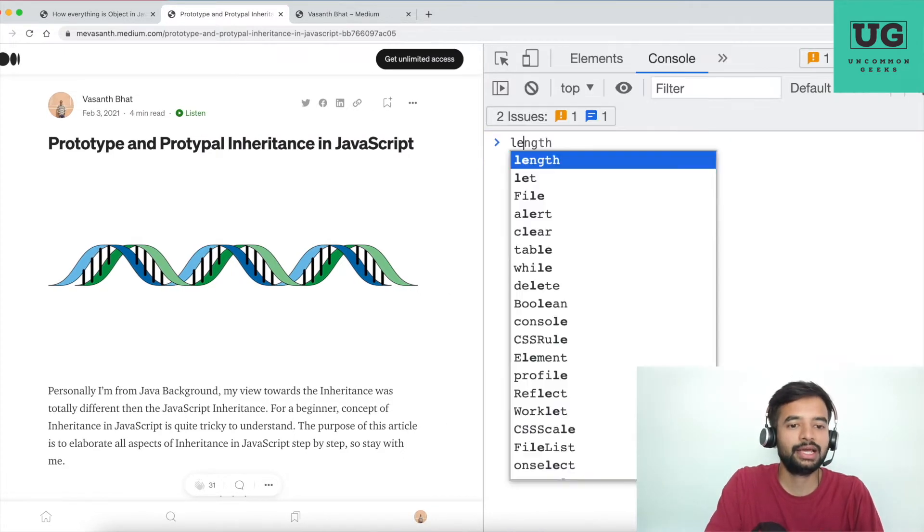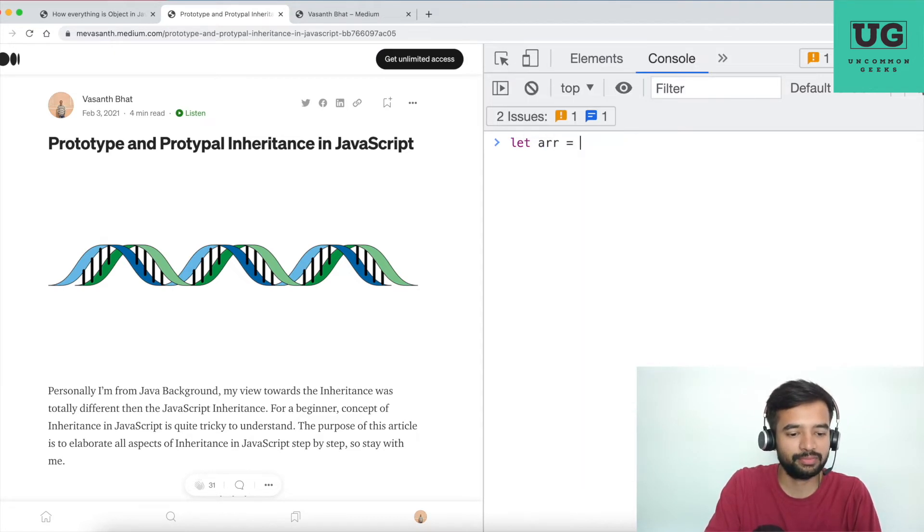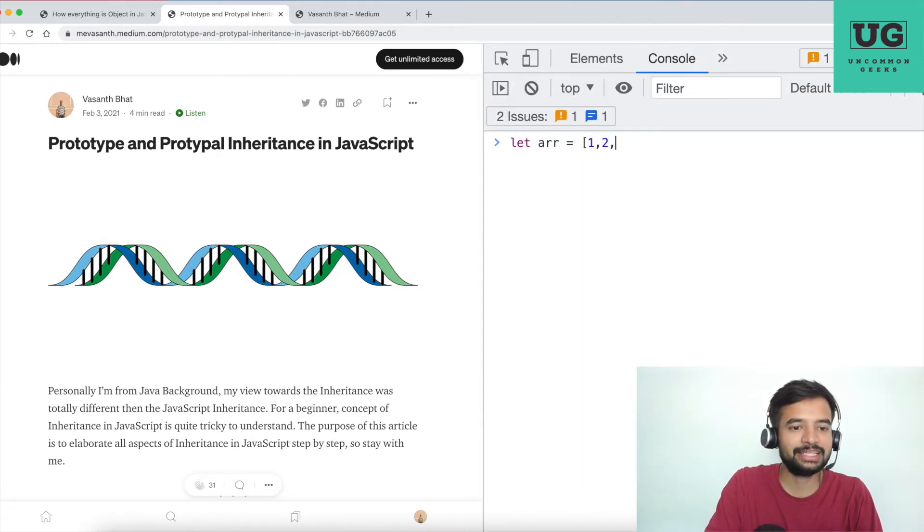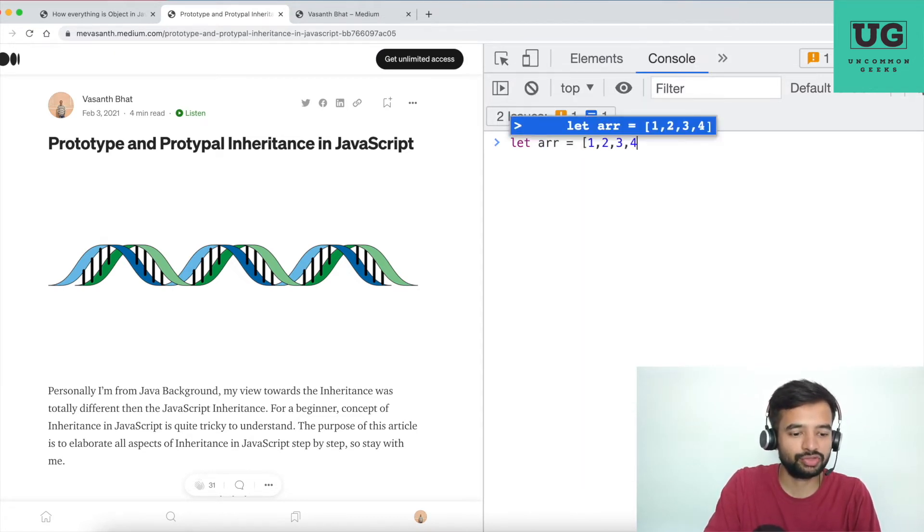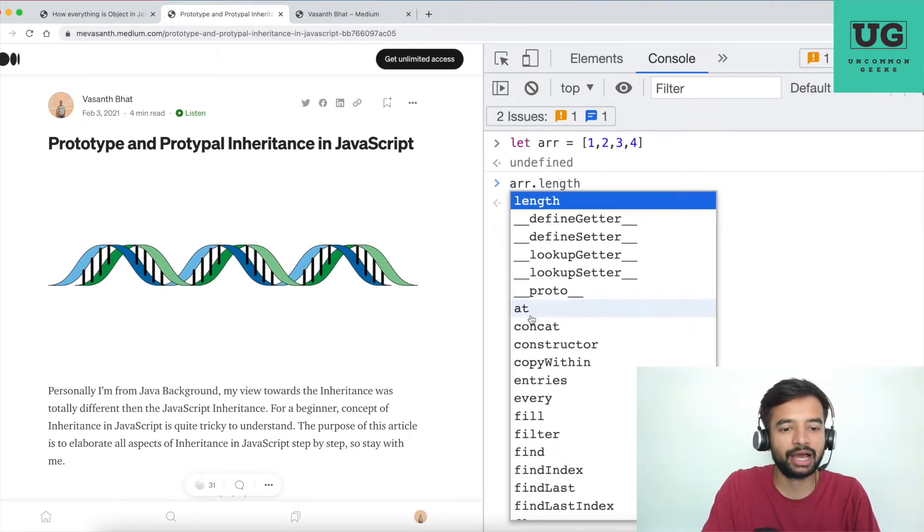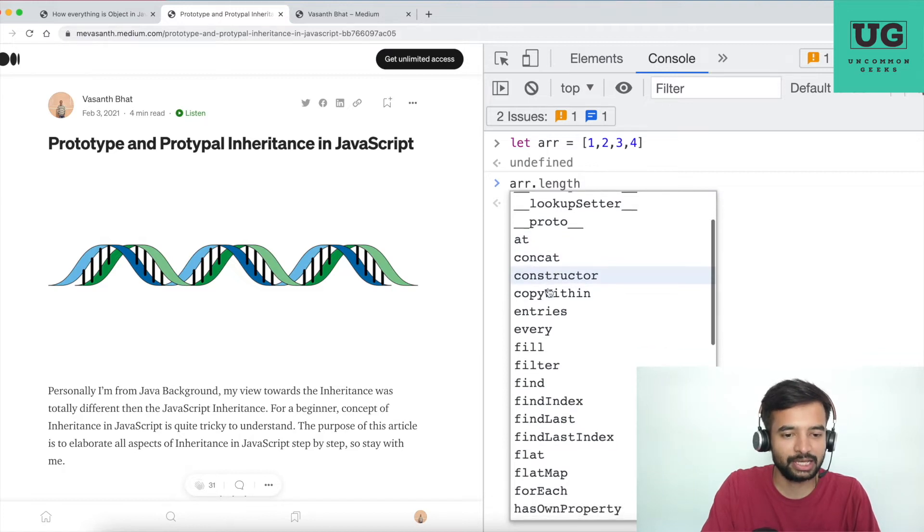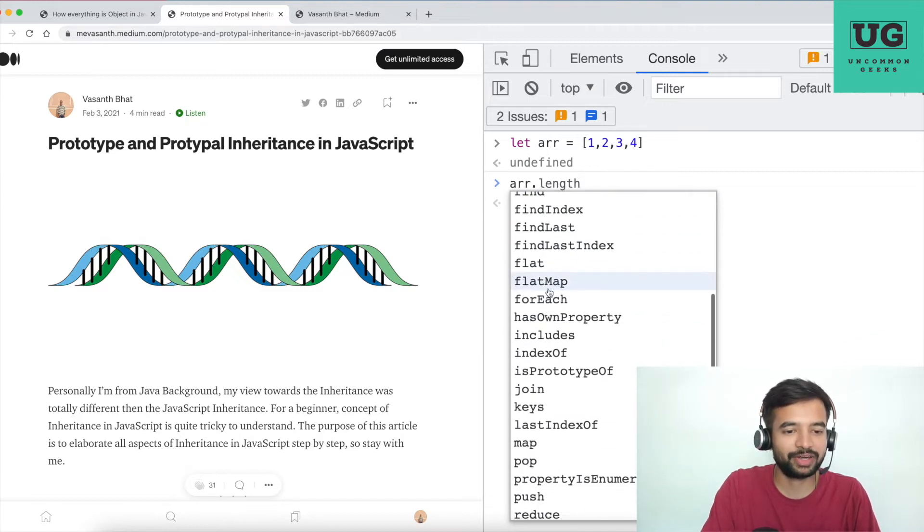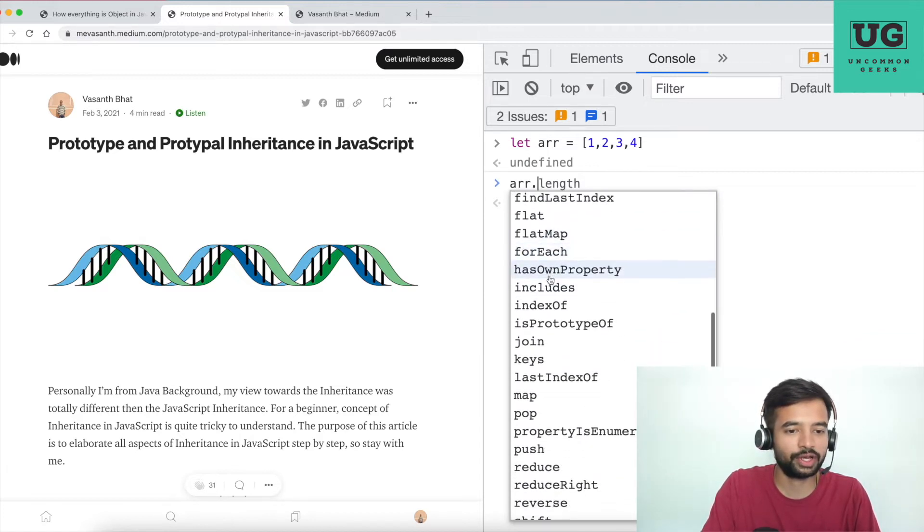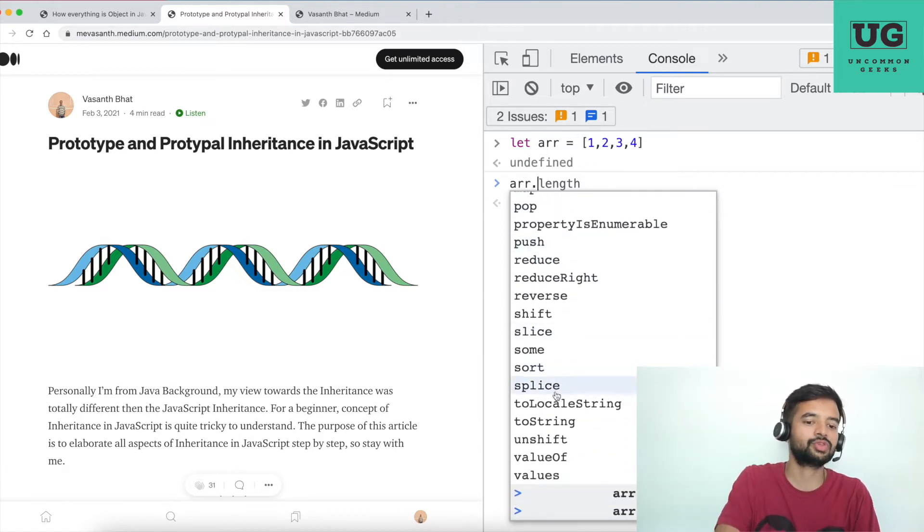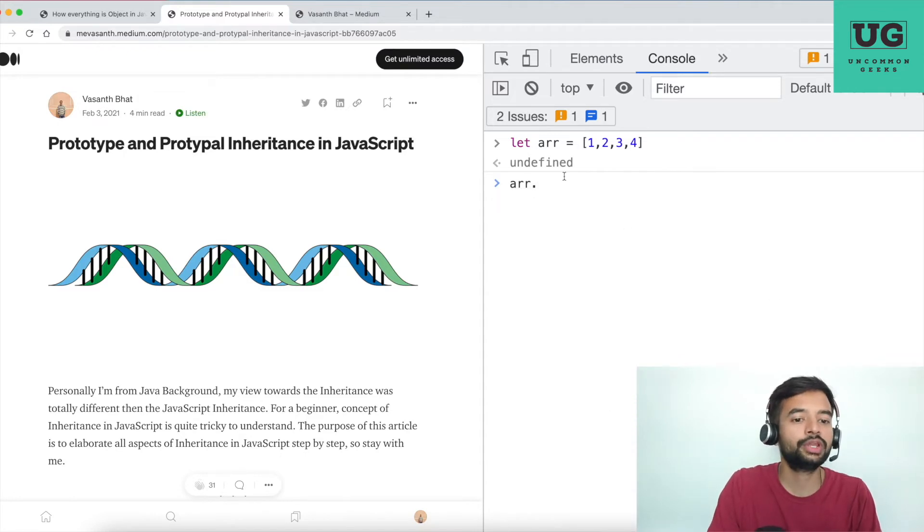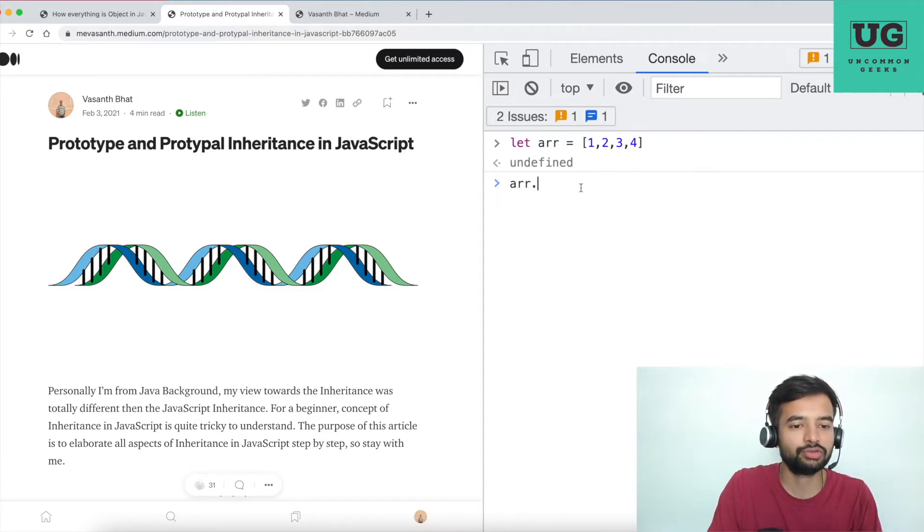Let's say I create a variable called arr equals 1, 2, 3, 4, and I'm hitting enter. And whenever I do arr dot, I start seeing a lot of methods: concat, find, last, forEach, hasOwnProperty, some, sort, splice, etc. So you created just a variable called array with 1, 2, 3, 4. How come all these methods and properties are accessible to this variable?